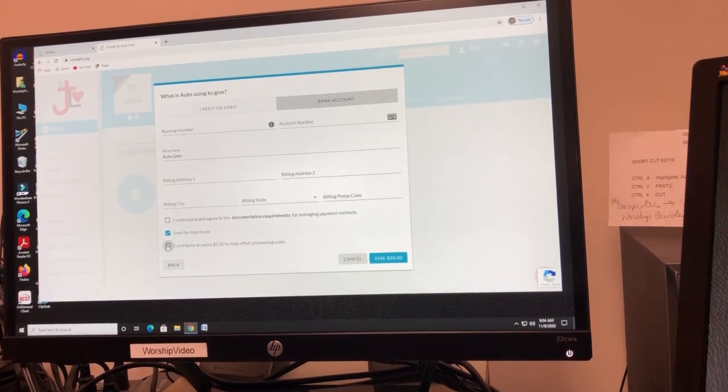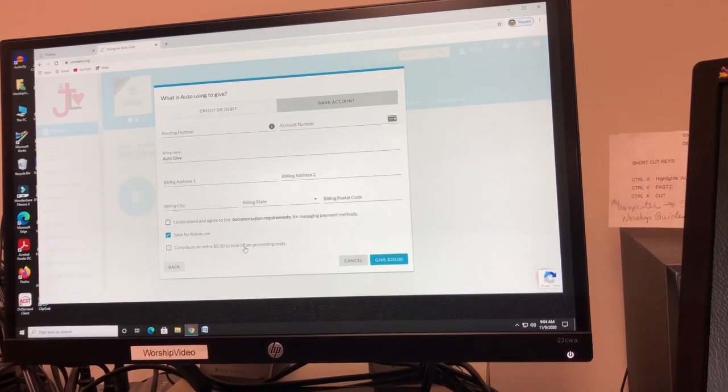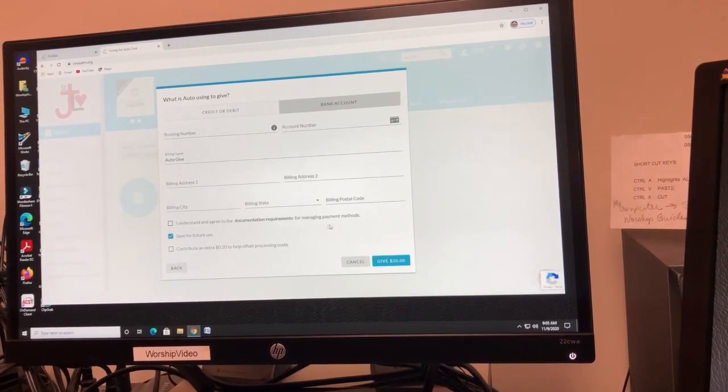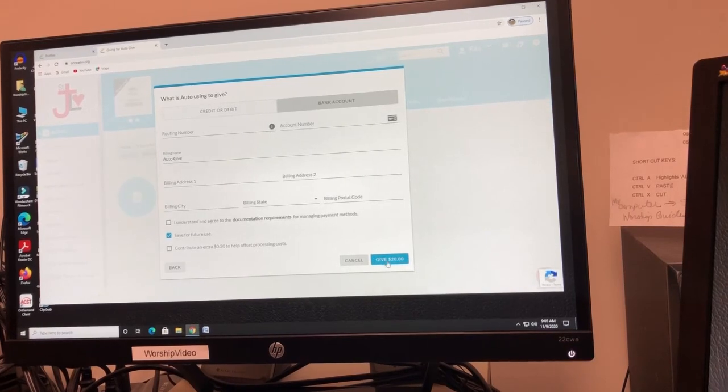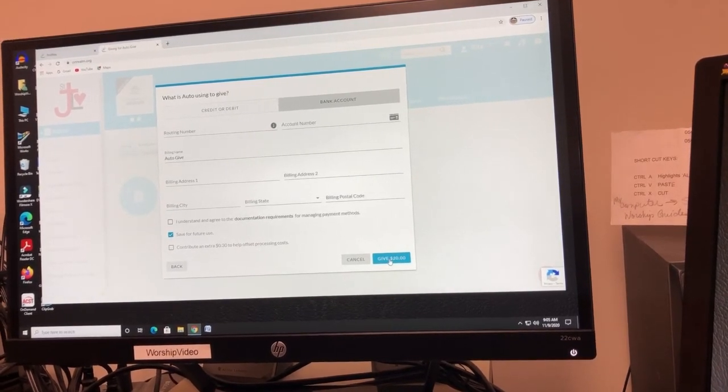Now, at this point here, you can add $0.30 here to offset the processing cost, and then you can go ahead and hit the Give button.